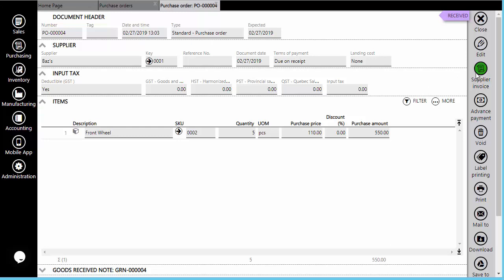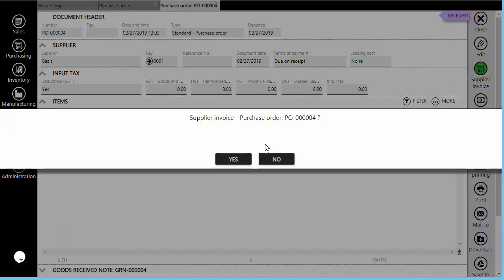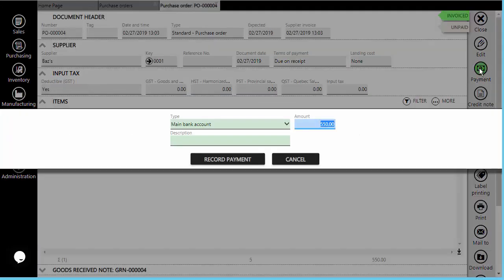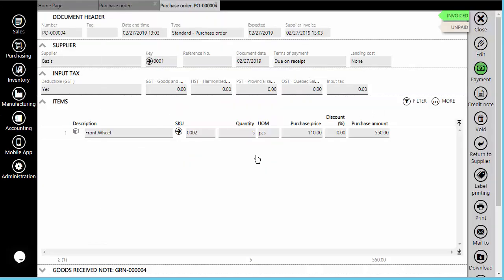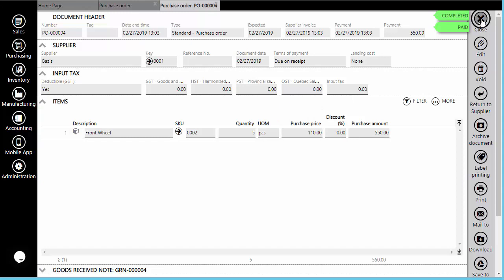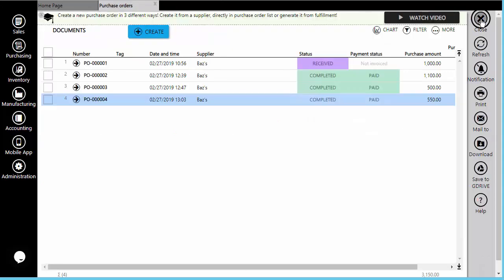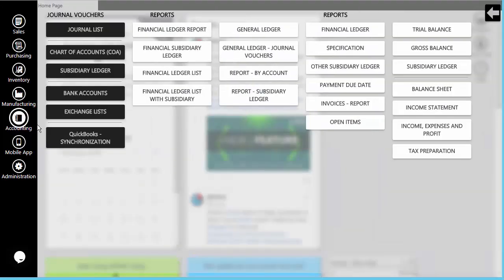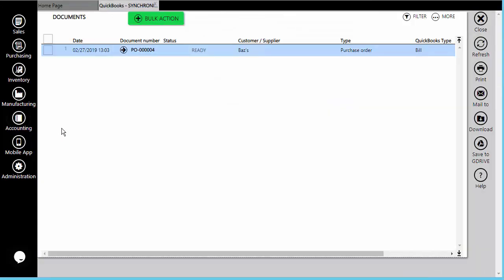The purchase is done through the purchase order. To generate the purchase order, go to the Purchasing module, Purchase Order List, and use the Create option. Add the supplier, the selected item, and the quantity you want to order. To receive the items, use the Receive option on the right-hand side. Note that only those purchase orders for which the supplier invoice has been generated will be synchronized with QuickBooks Online.